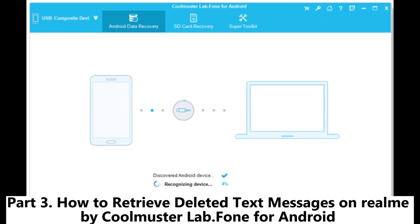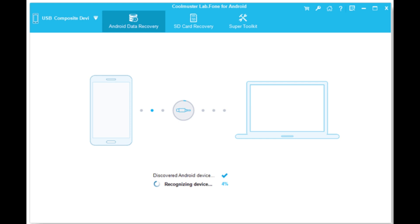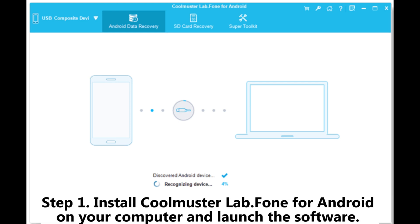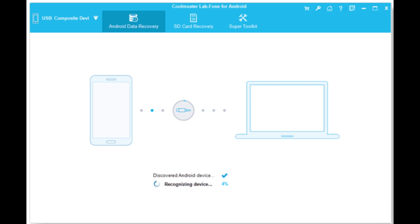Part 3: How to retrieve deleted text messages on Realme using Coolmuster Lab.Phone for Android. Step 1: Install Coolmuster Lab.Phone for Android on your computer and launch the software.